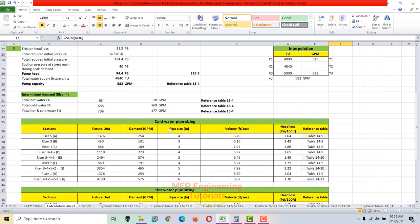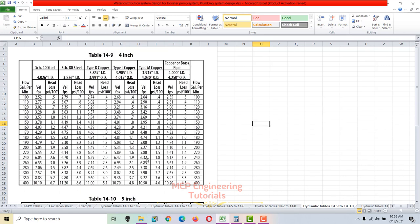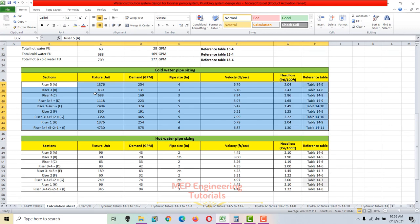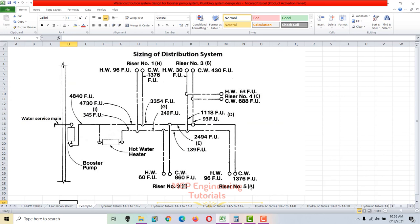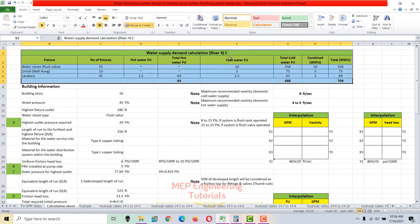Now we proceed to cold and hot water pipe sizing using the hydraulic tables. There are 12 hydraulic tables used for sizing. Let's go to the calculation sheet and demonstrate pipe sizing for riser 5, represented by section A, which has 1376 cold water supply fixture units.